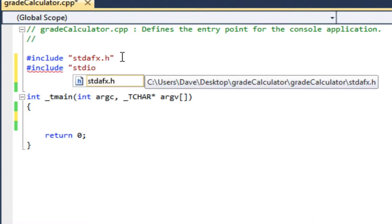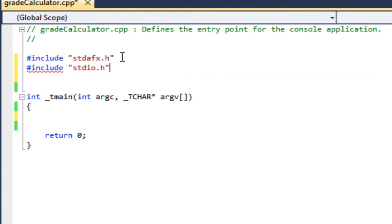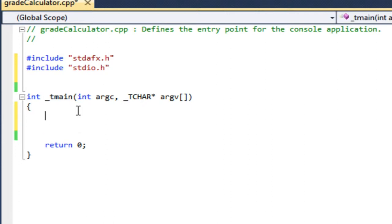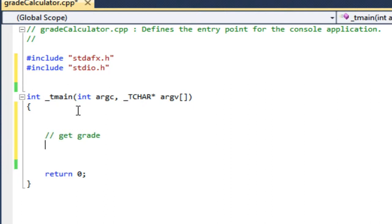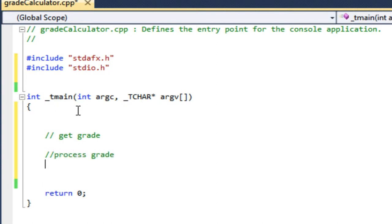Now I'm going to break my program into a couple of parts. I'm going to get a grade, I'm going to process the grade, and then I'm going to print my results. I've done some pseudocode on a piece of paper. I've thought about this ahead of time.